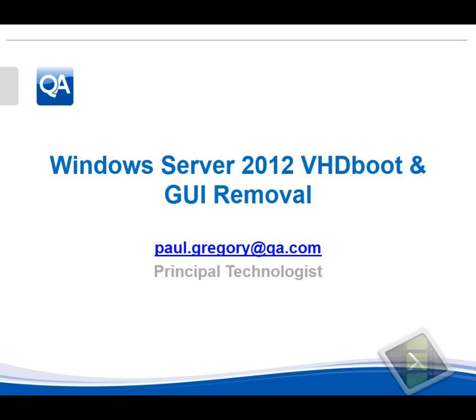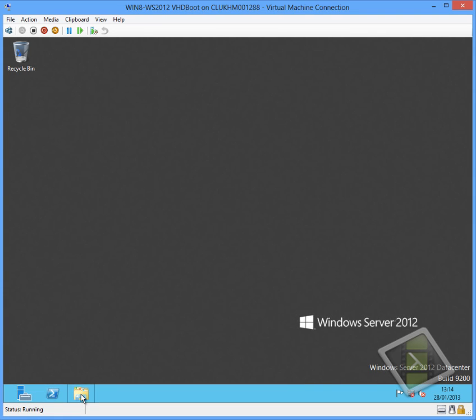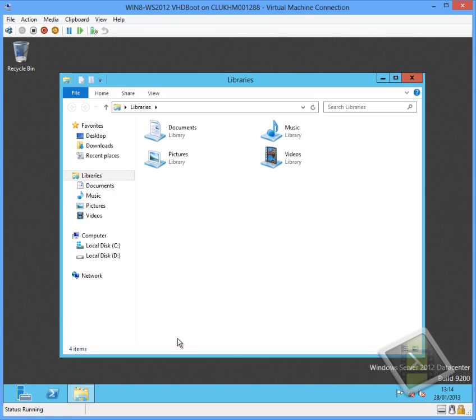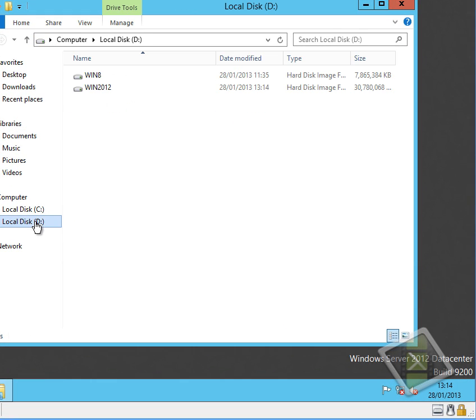I chose to make this video because I had a number of instances where people were saying that if you're using VHD boot and you're booting a machine, you're unable to remove the graphical user interface. This isn't true and I just wanted to highlight this by the use of a video.